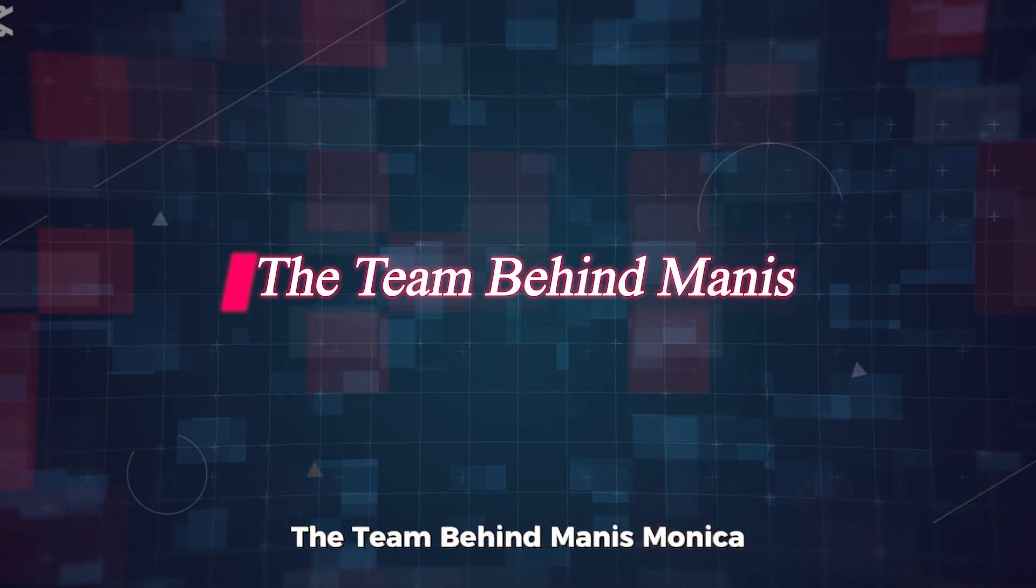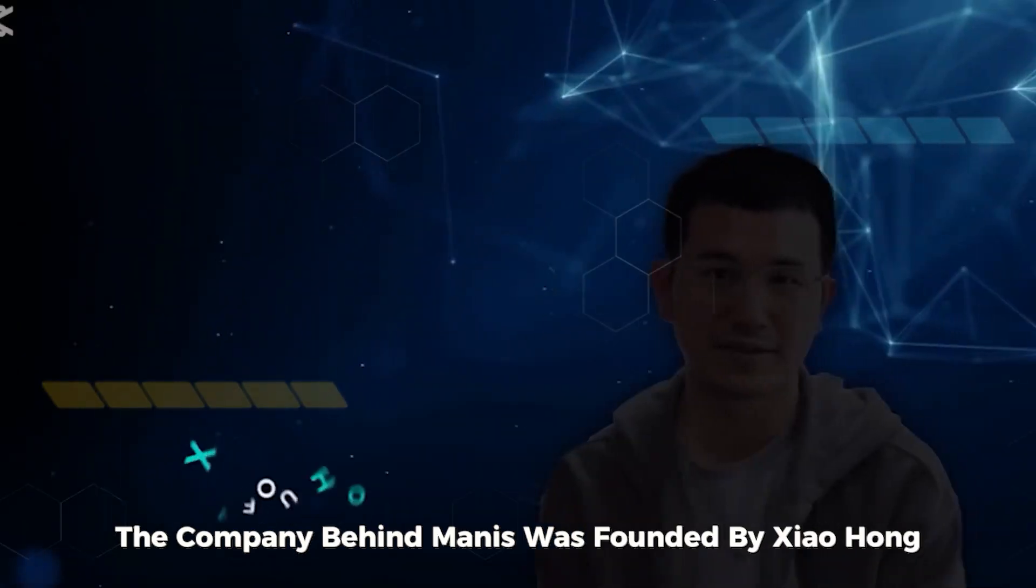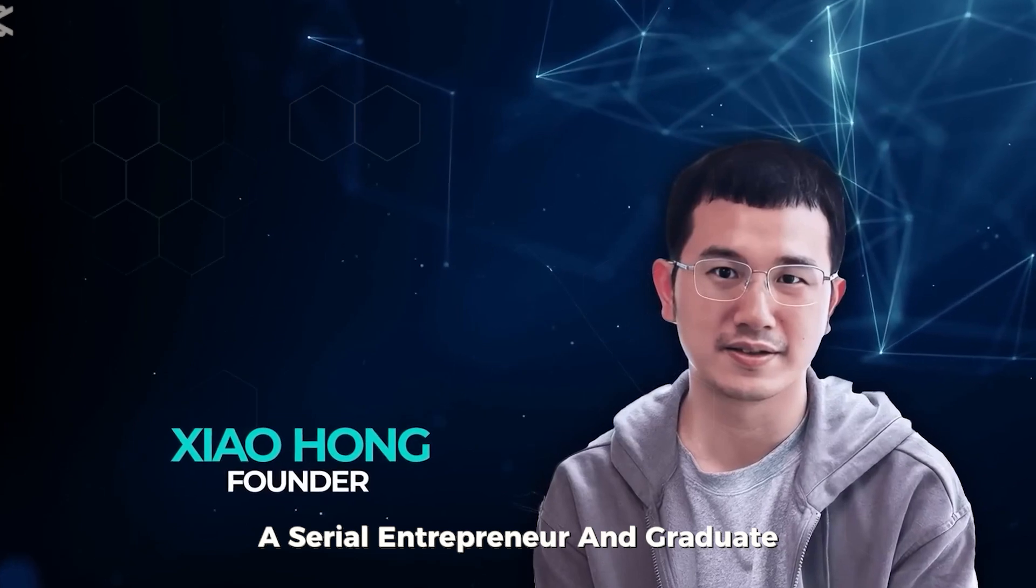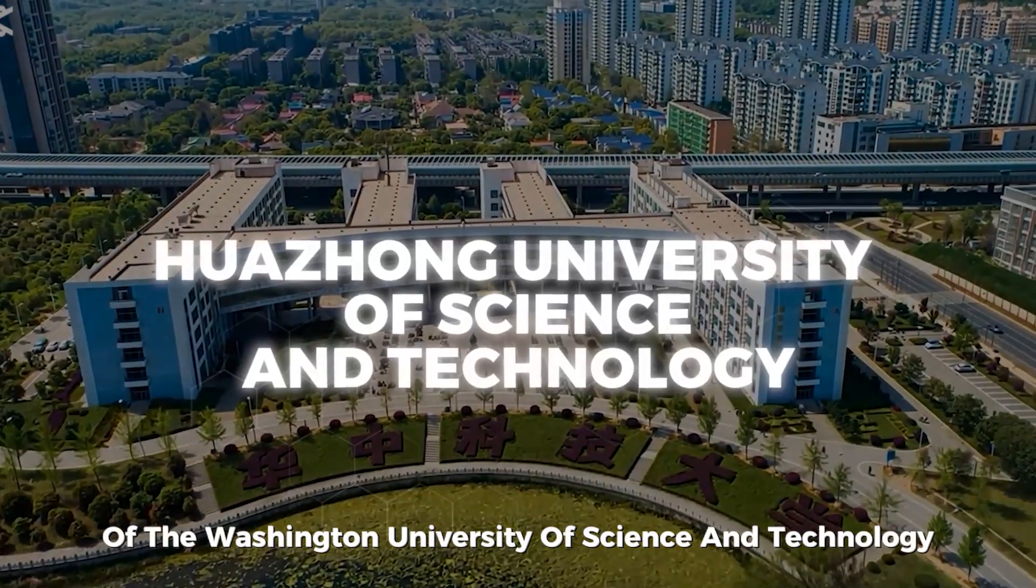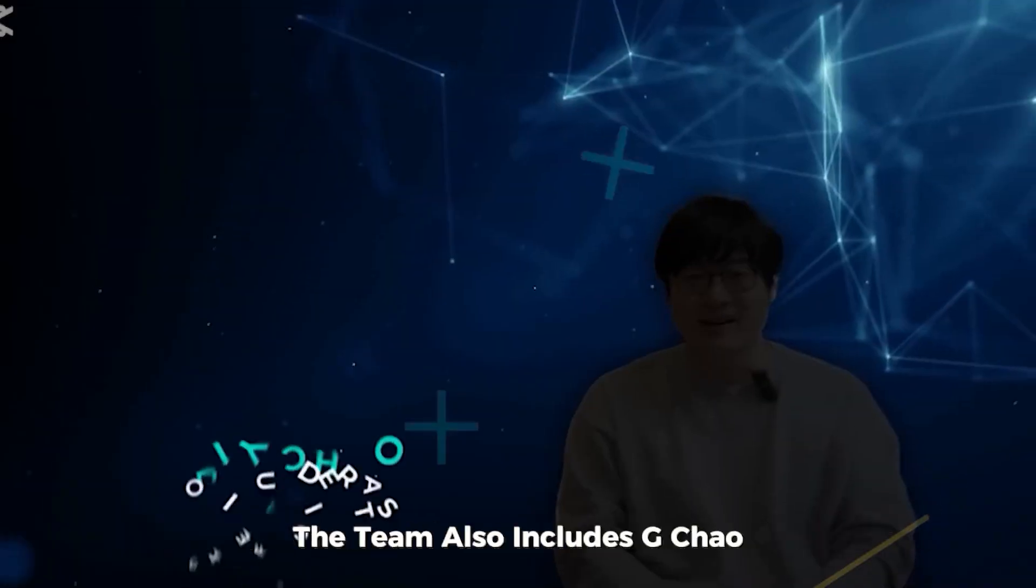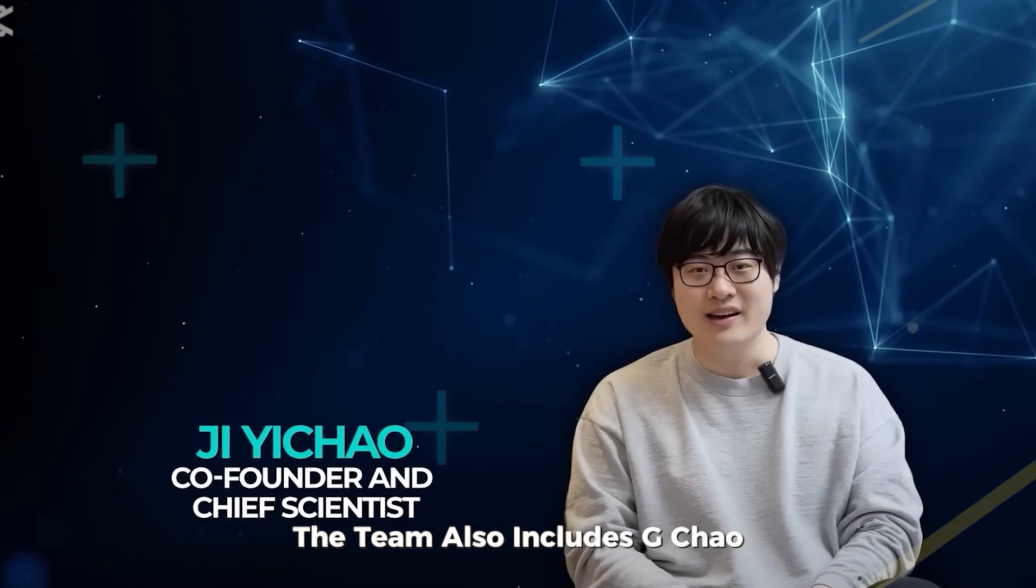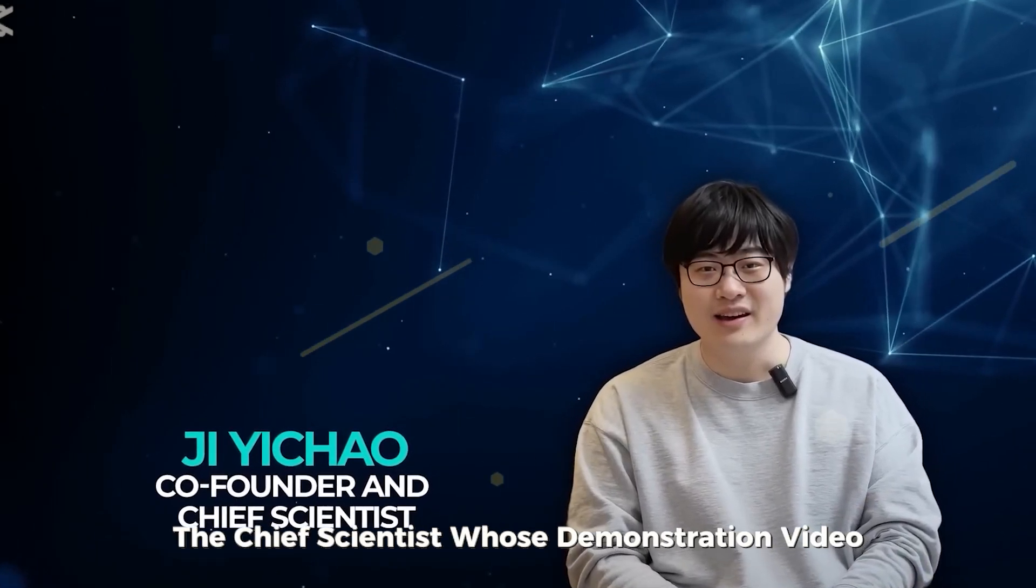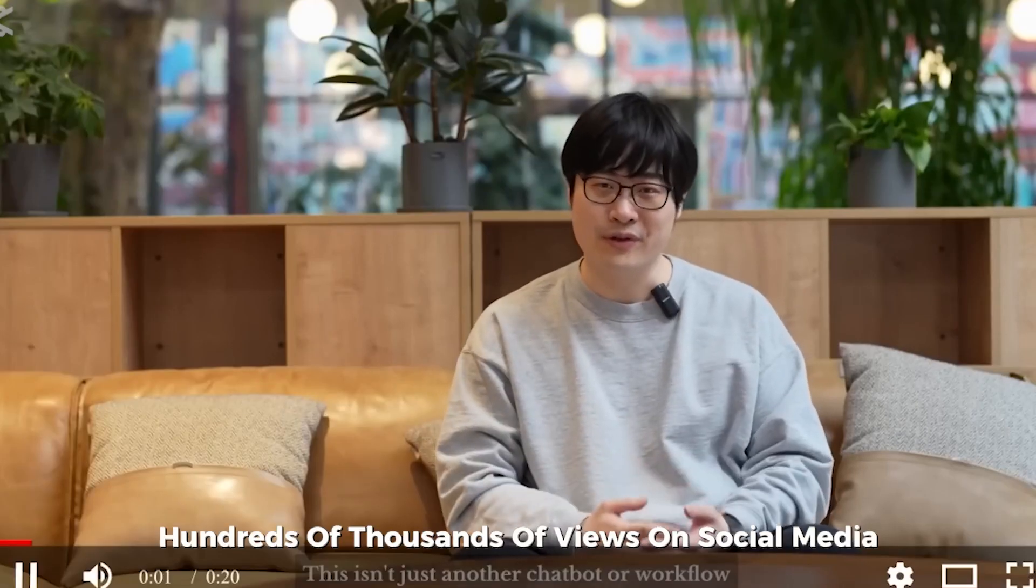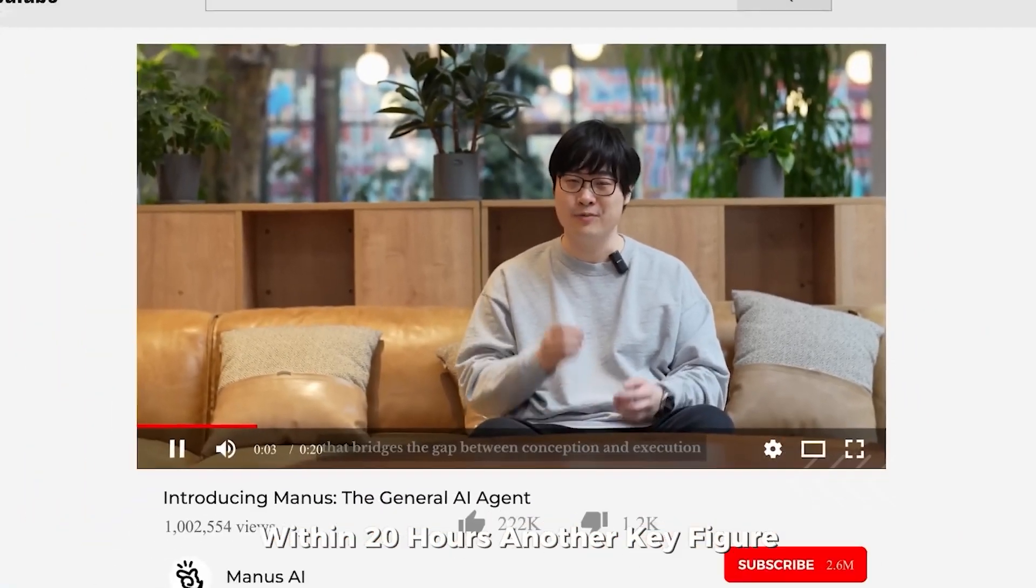The company behind Manis, Monika, was founded by Xiao Hong, a serial entrepreneur and graduate of the Wajjong University of Science and Technology. The team also includes Ji Chao, the chief scientist, whose demonstration video garnered hundreds of thousands of views on social media within 20 hours.